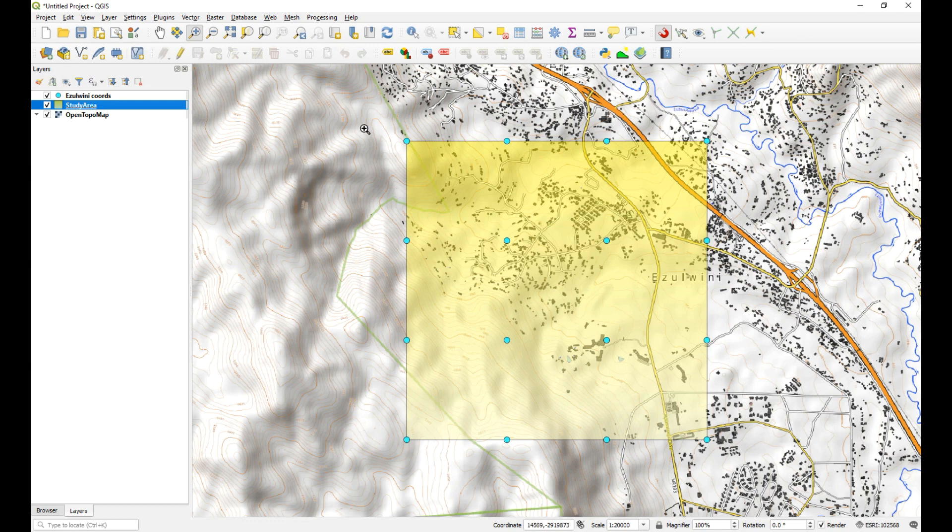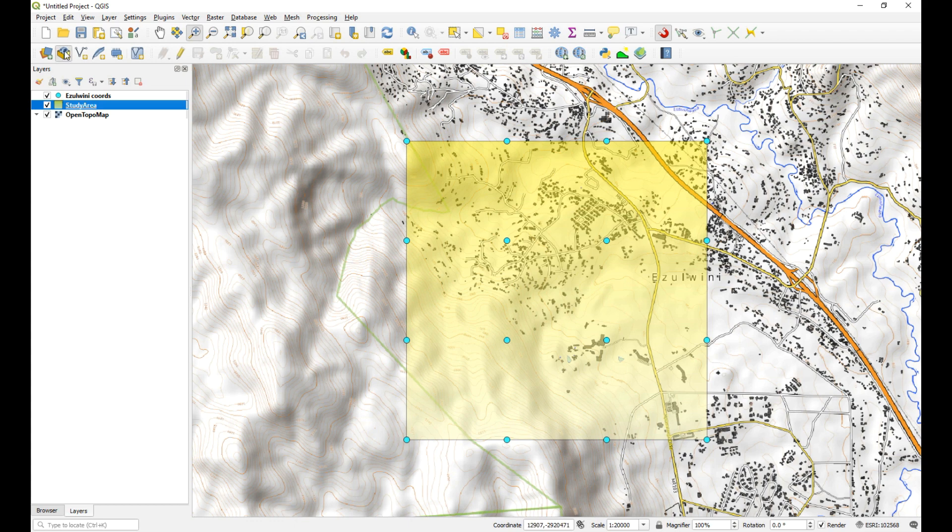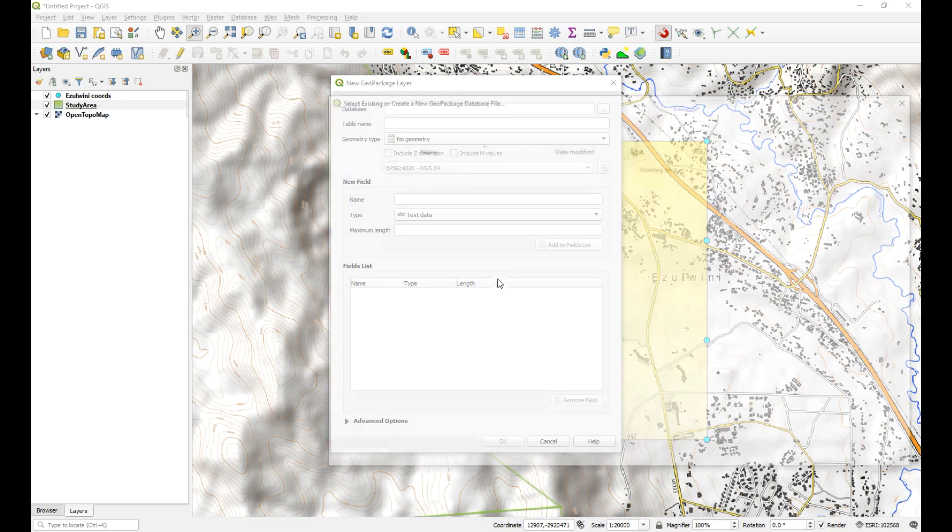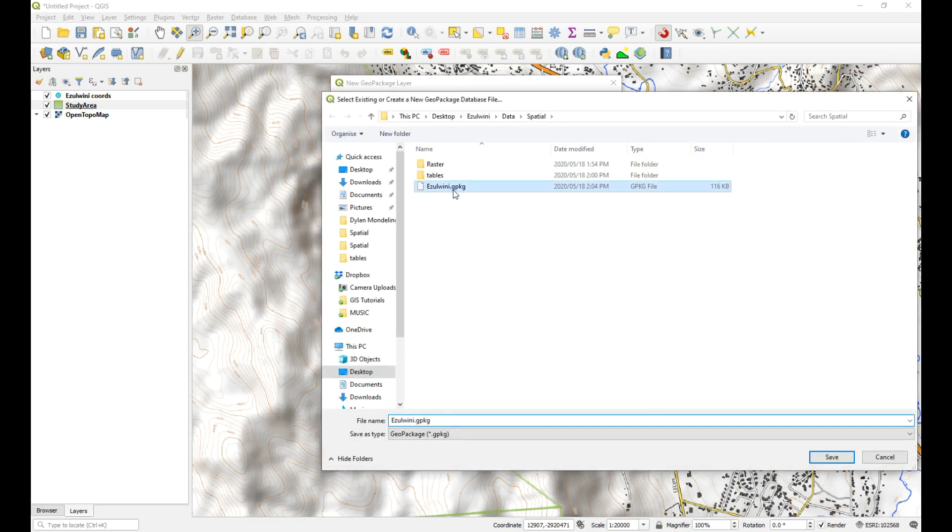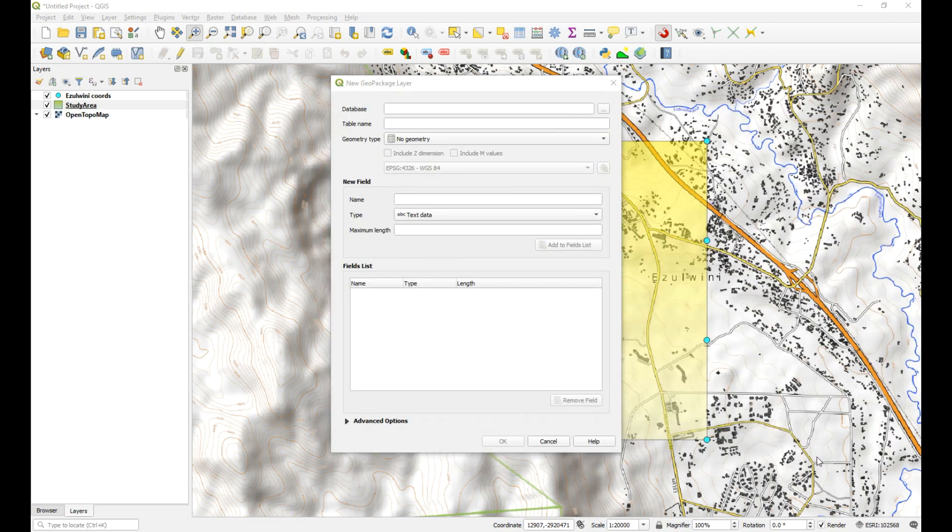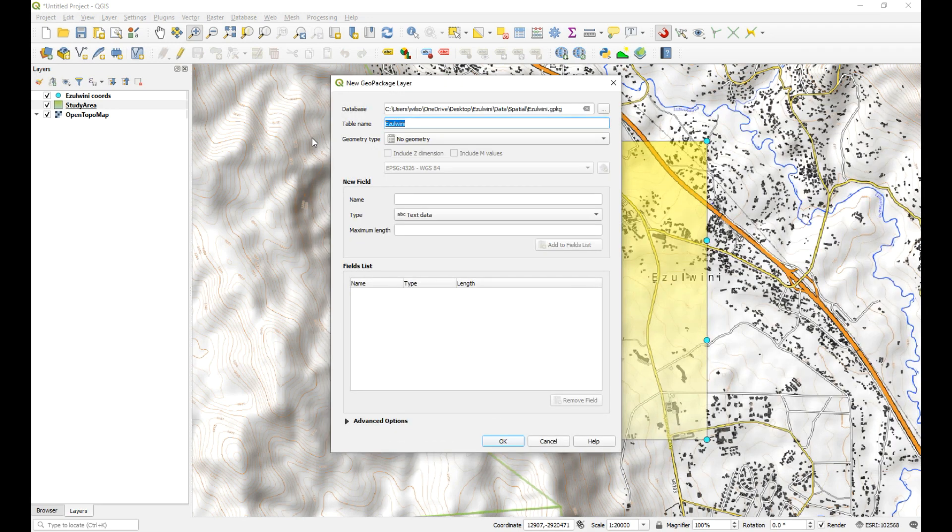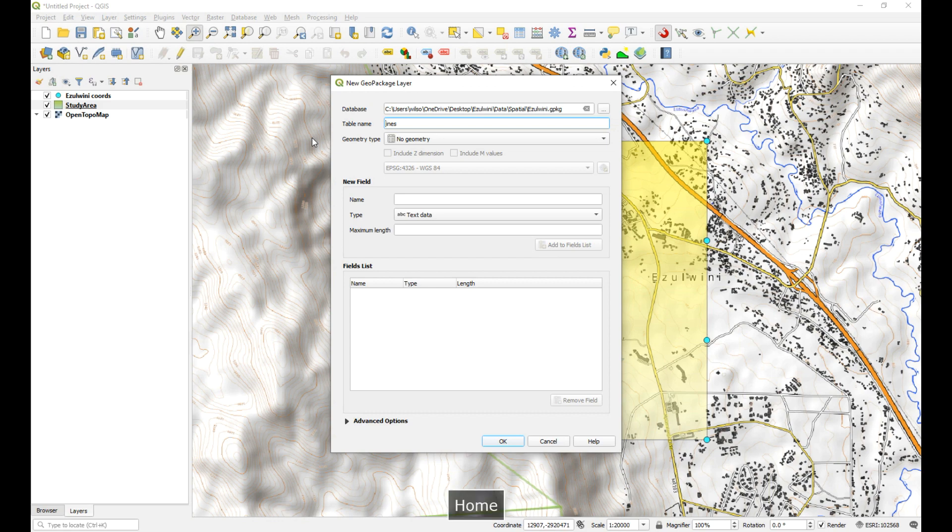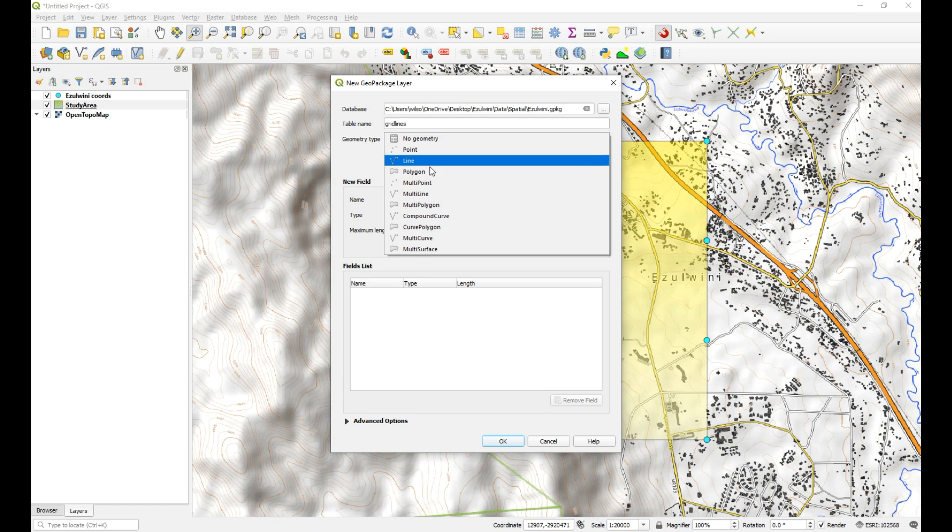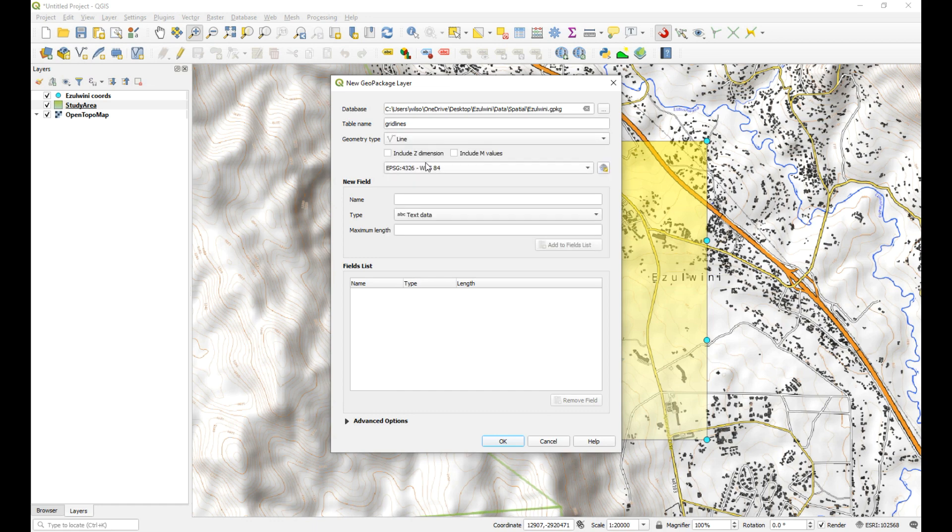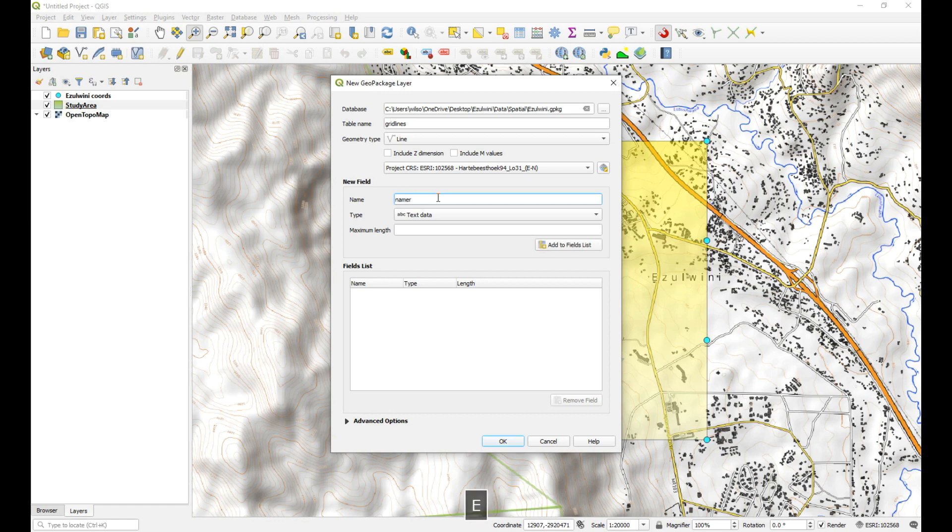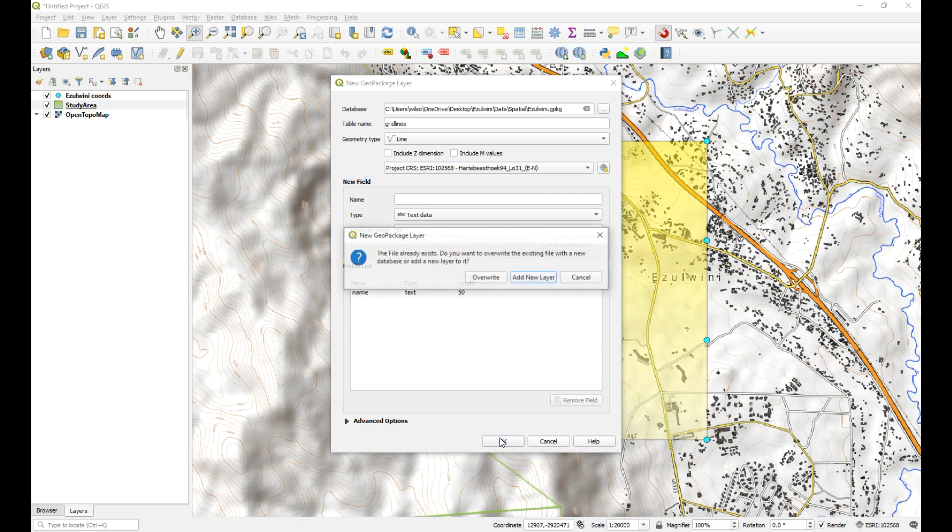And we can do the same thing for some longitudinal and latitudinal lines. So we'll do that same thing again. So we're going to create a new layer. It is going to be saved inside the geopackage. We're going to name it. What are we going to call this? Let's just call this lines or grid lines. Grid lines is line. Same coordinate reference system as the project. We'll also give it a name. I might not actually name anything in here, but just having this field might be useful at a later stage. We'll say okay.